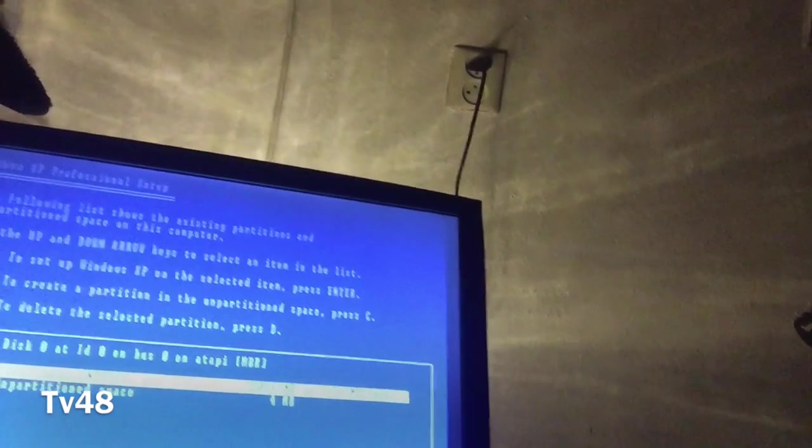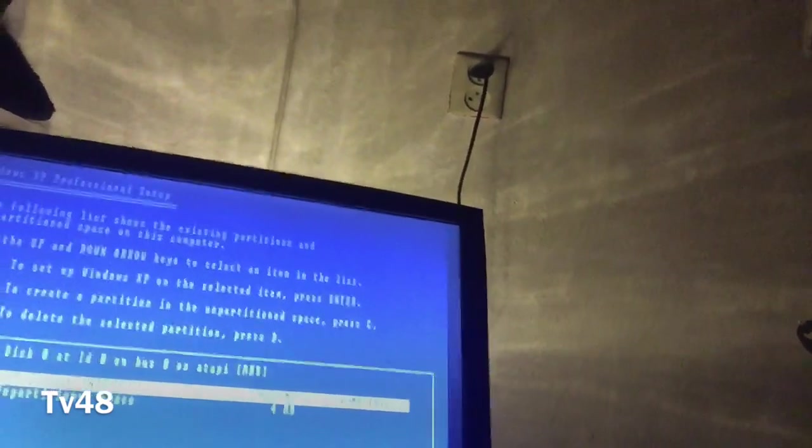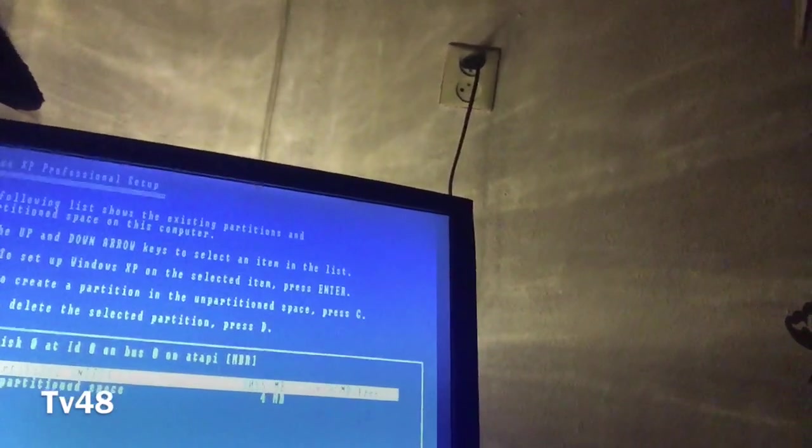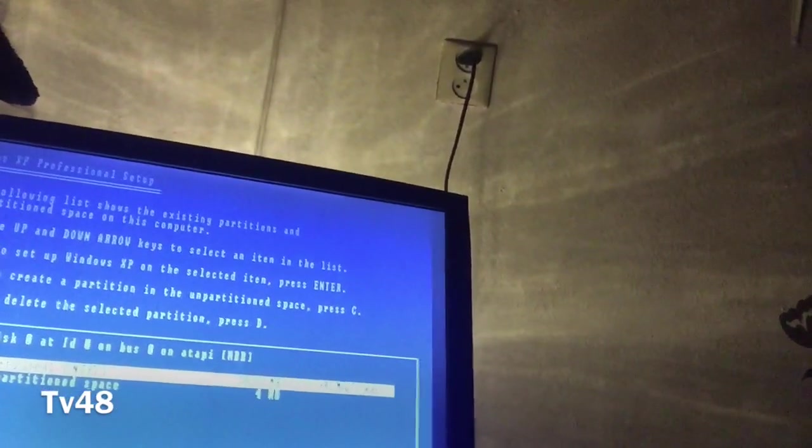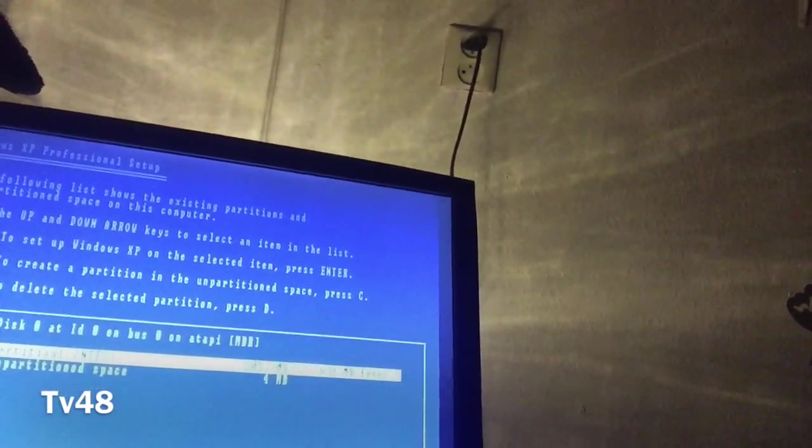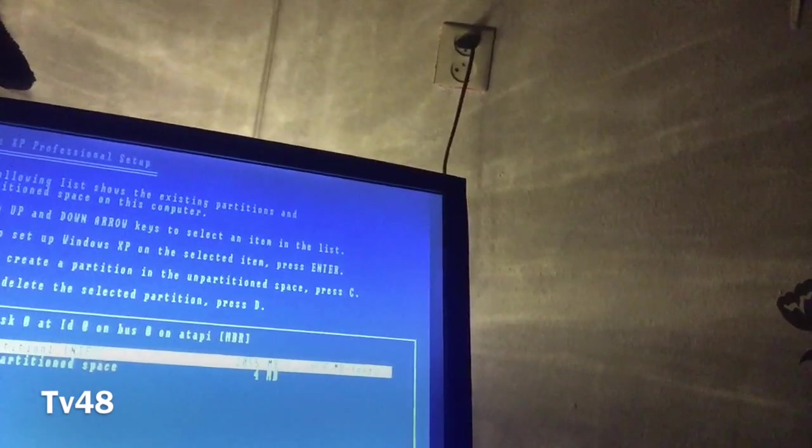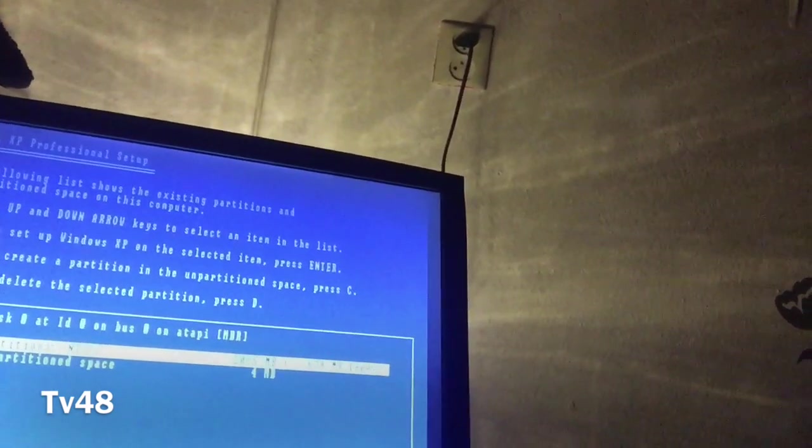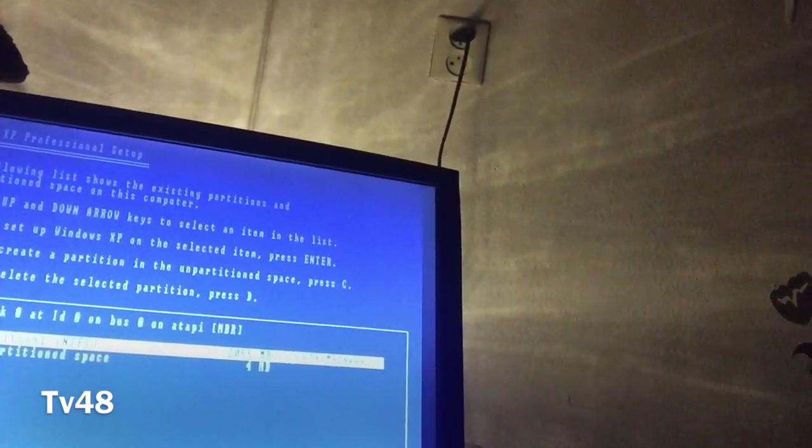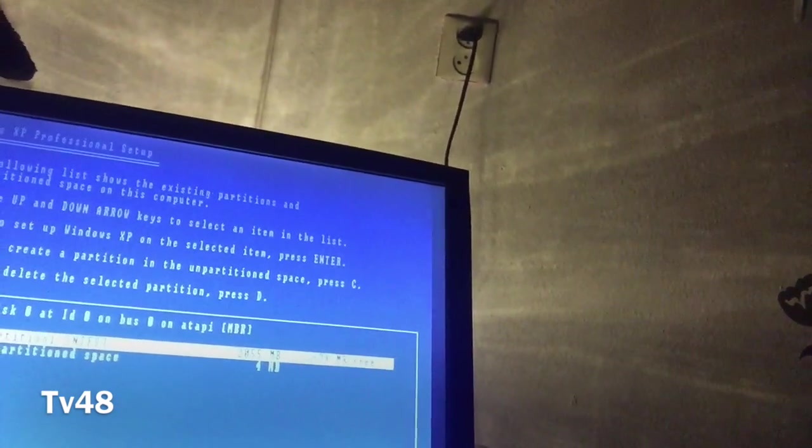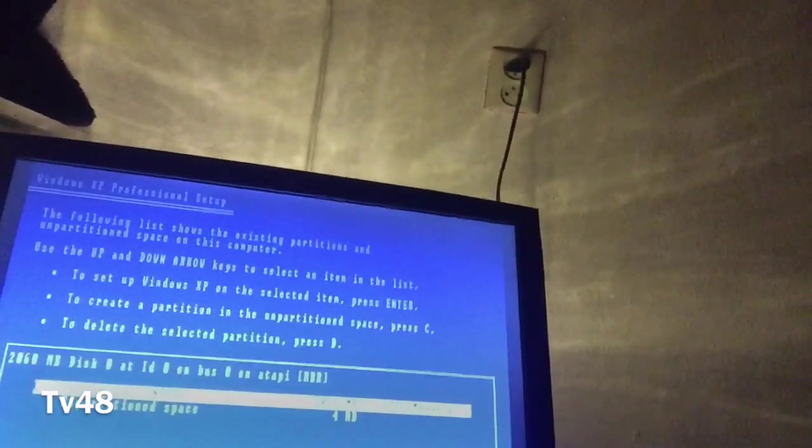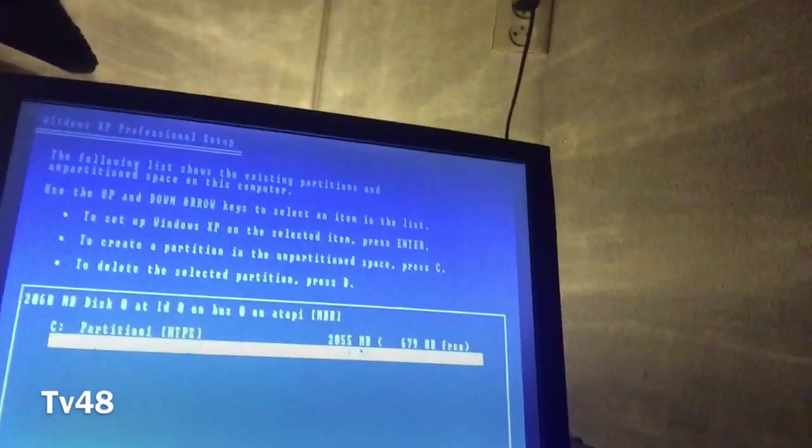So I'm just gonna delete these partitions. Okay, D, D, enter, L. So we have one partition there of two gigabytes. That's what we're gonna use.